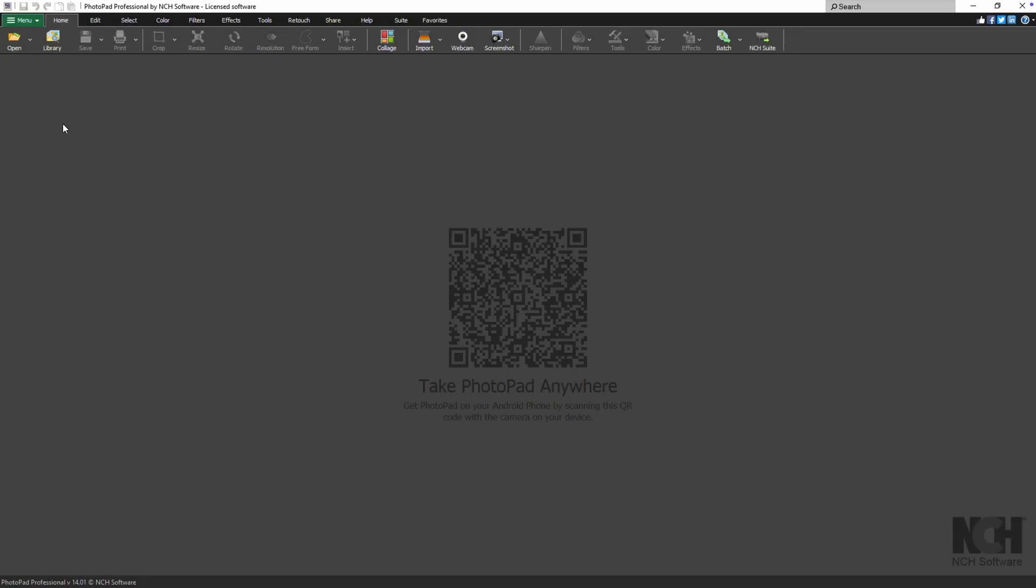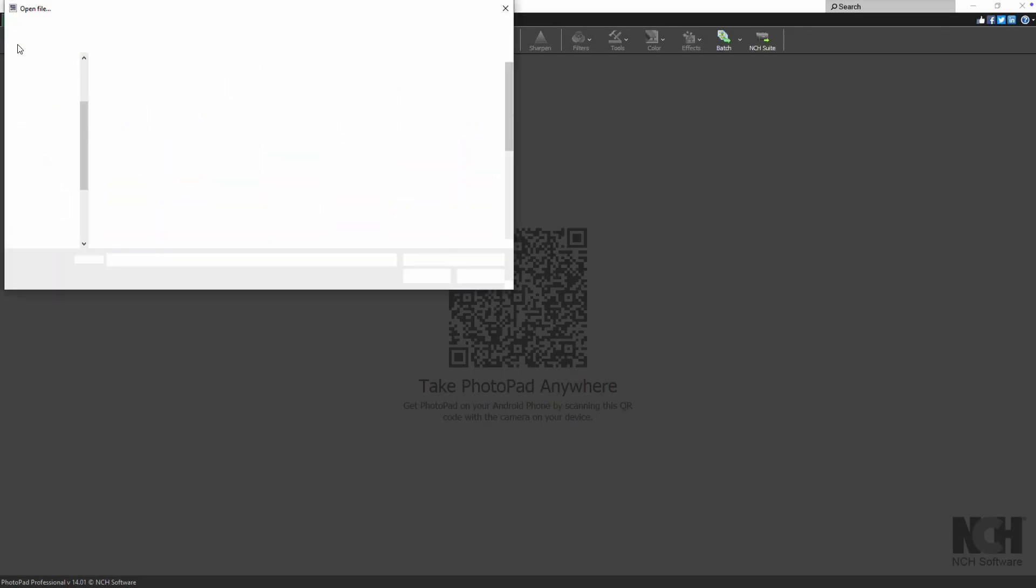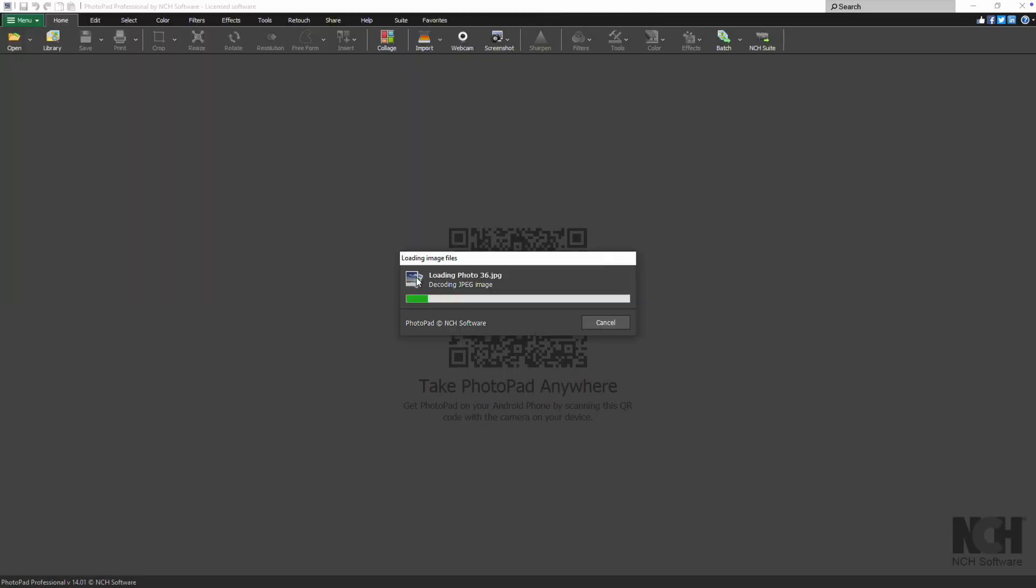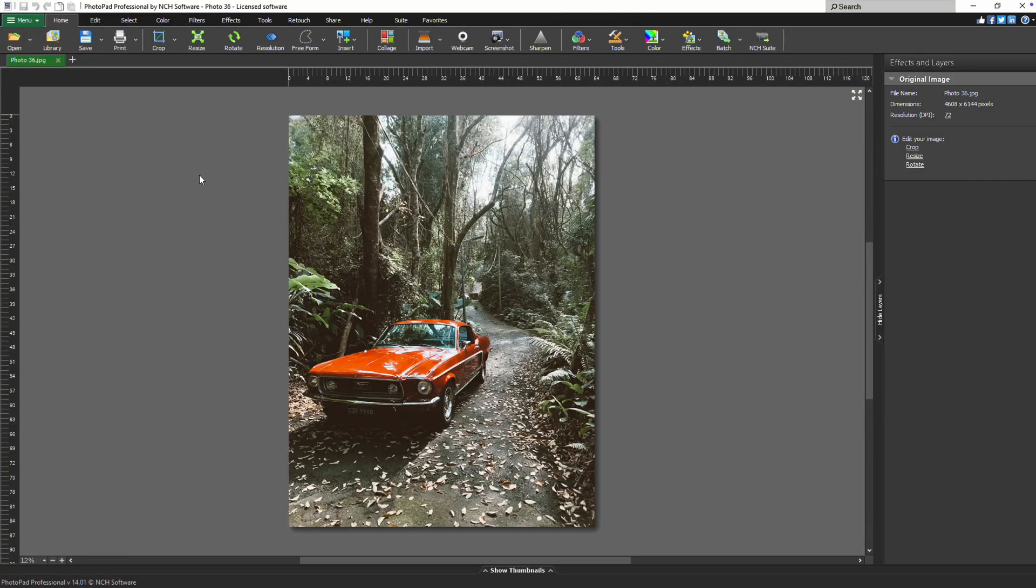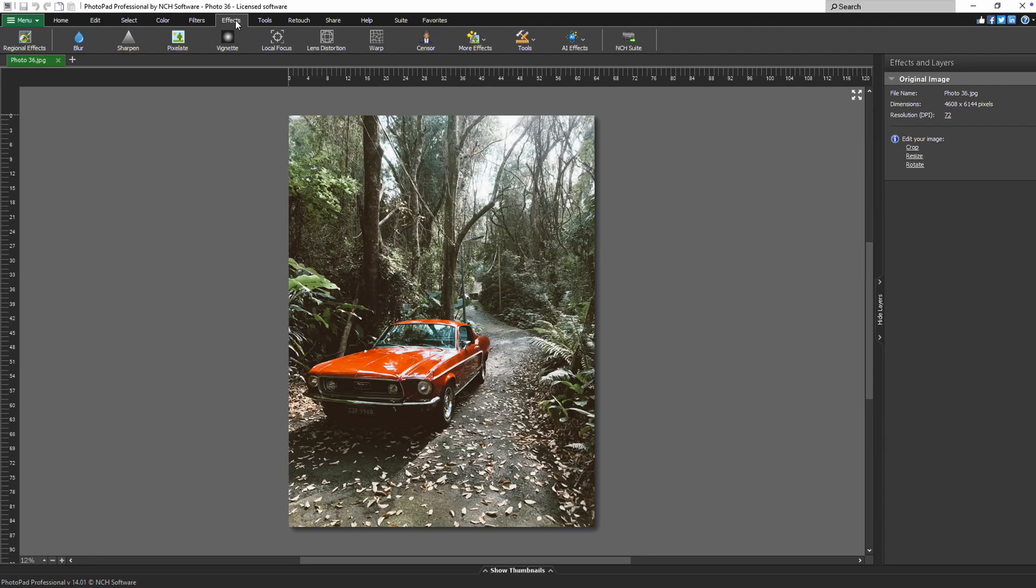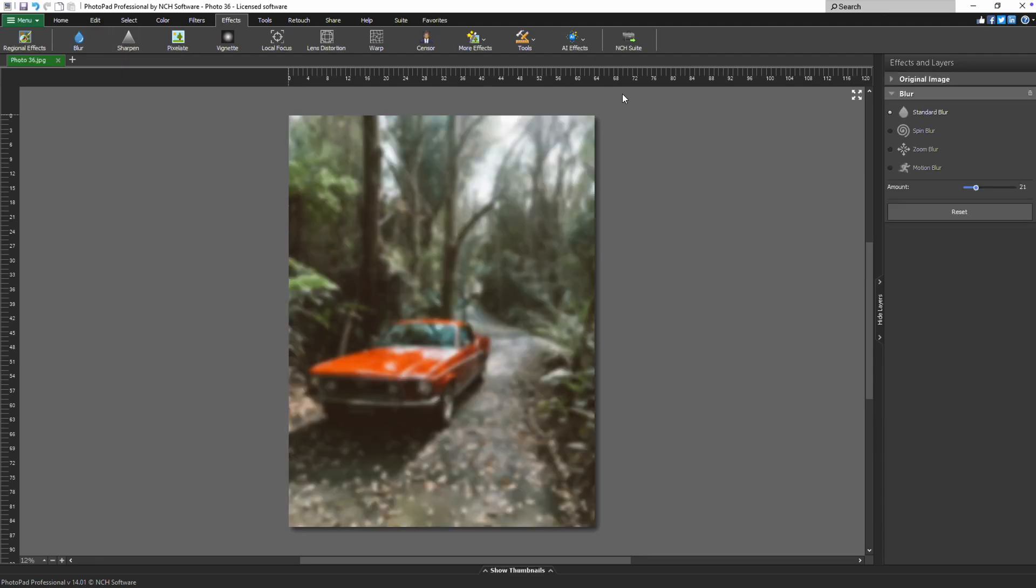To begin, open your image in PhotoPad. Navigate to the effects tab. Click on the blur icon, which will immediately apply the blur effect to your canvas.